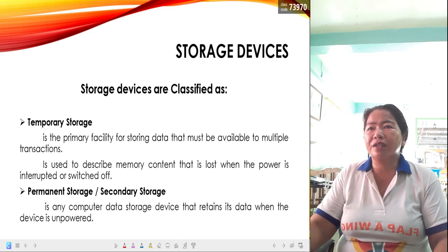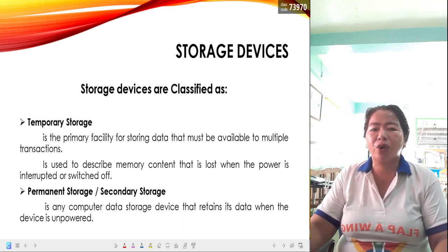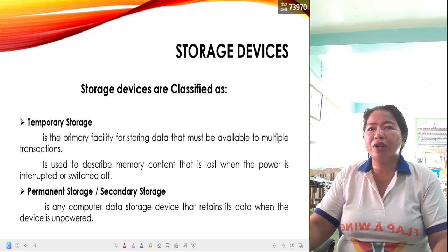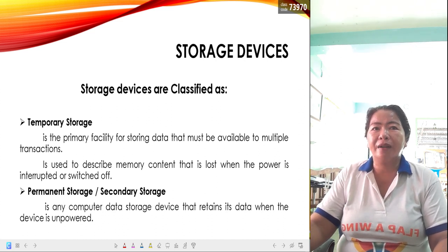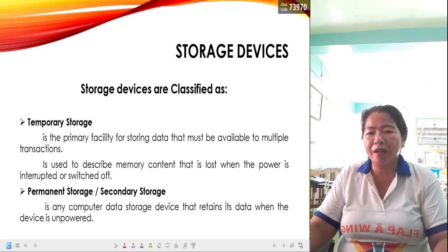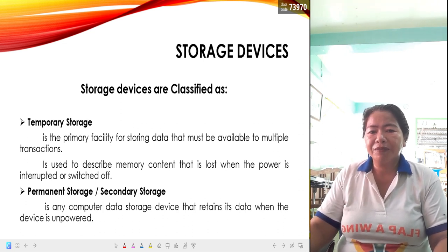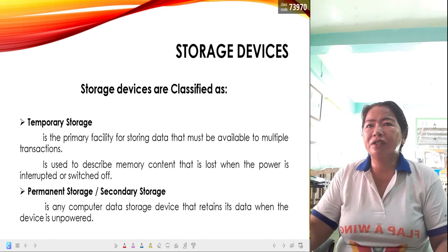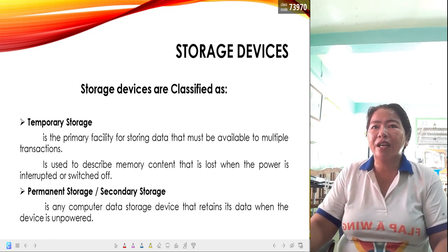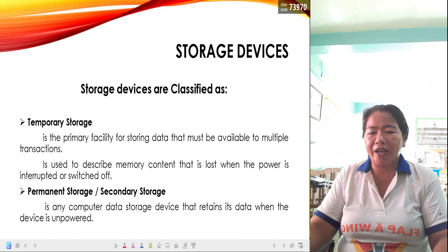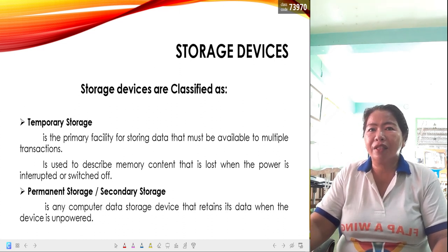The second classification of storage device is permanent storage, sometimes called secondary storage. It is any computer data storage device that retains its data when the device is unpowered — meaning even if the power is turned off, the data is still there. The data stored in secondary storage must always reside in that device unless you permanently delete it.